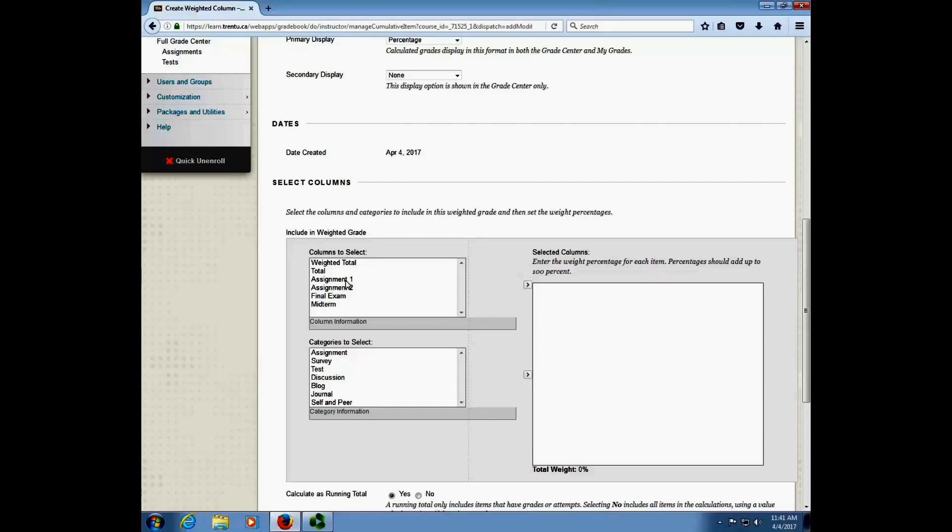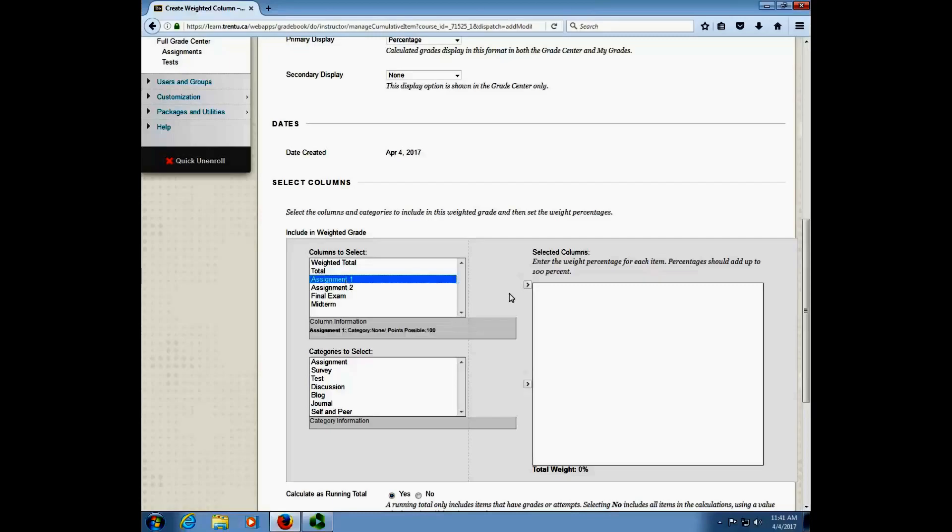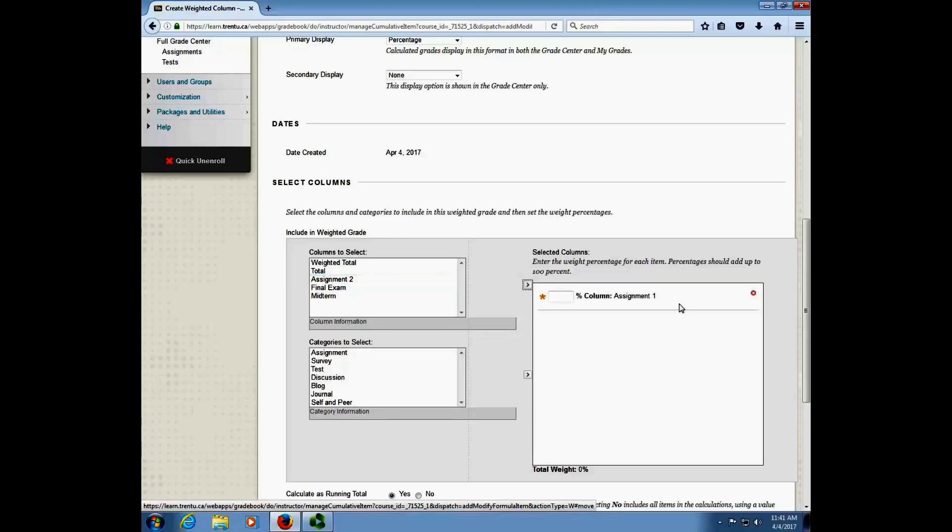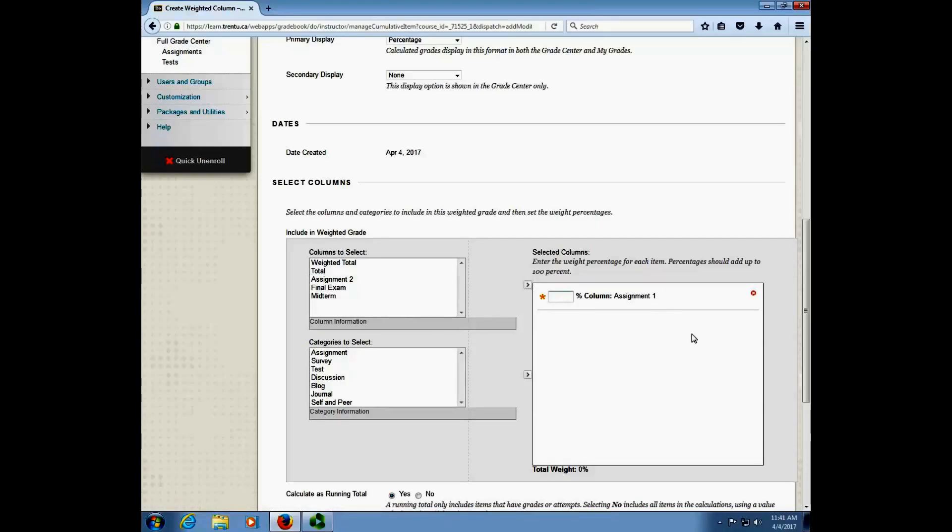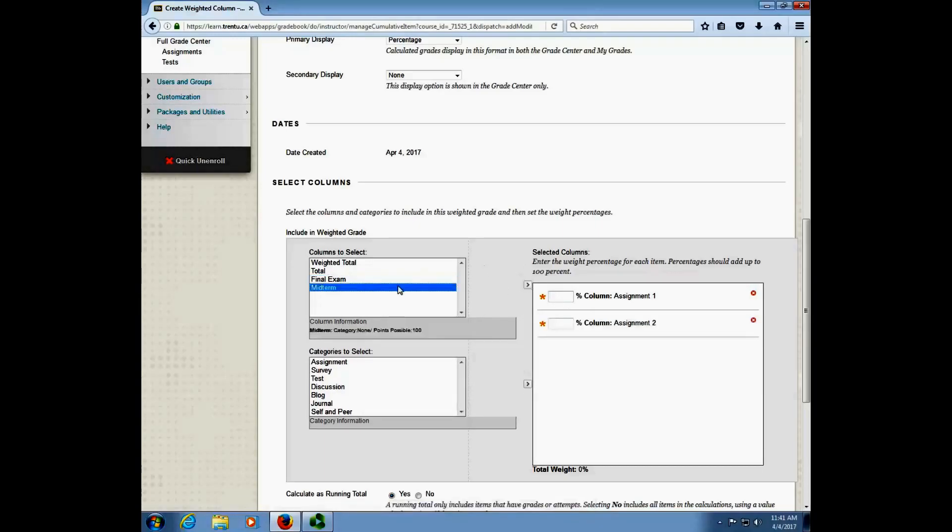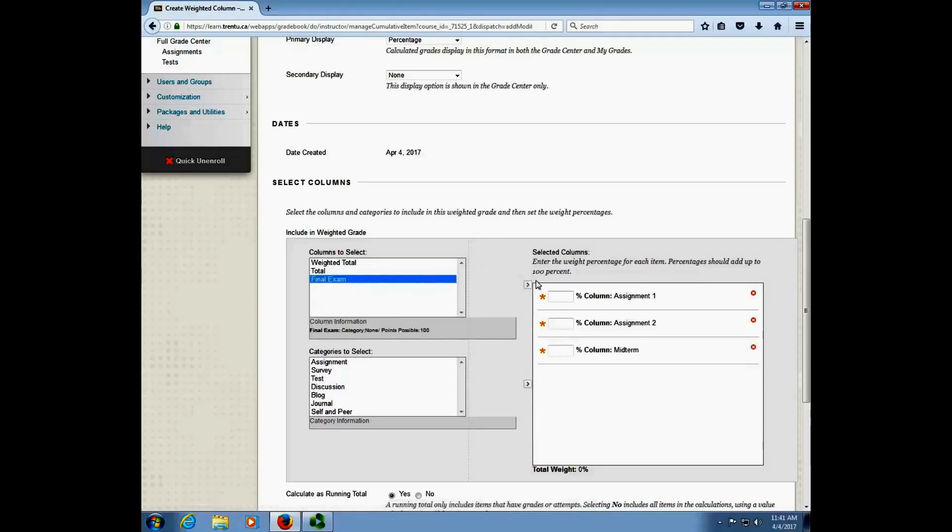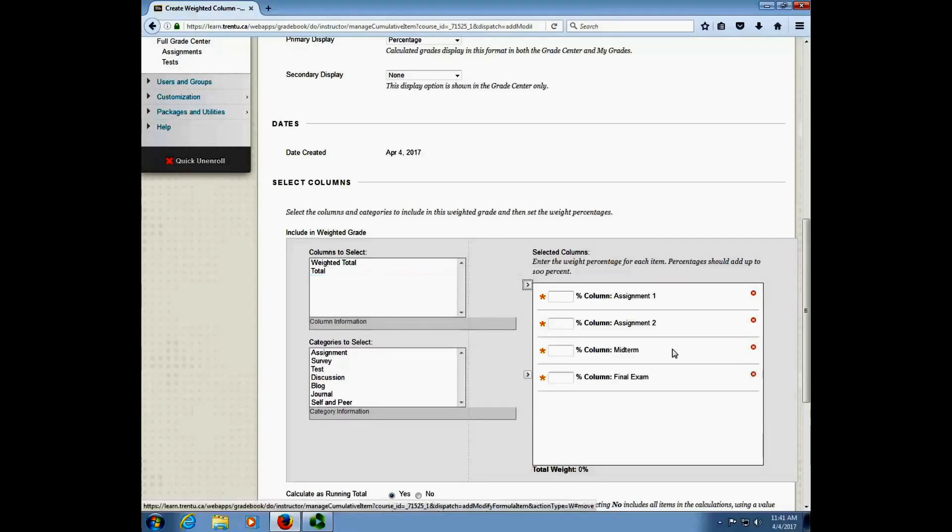So to do that I'm going to click one of my columns and I'm going to click this little arrow button over here. You can see that it's popped over to this selected columns area and I've got a text box here where I can enter a total of the final grade. So I'm going to just drag over the rest of my columns, midterm and final exam, and once I've got them all in there I can go ahead and start to enter the weights as I've outlined on my syllabus.